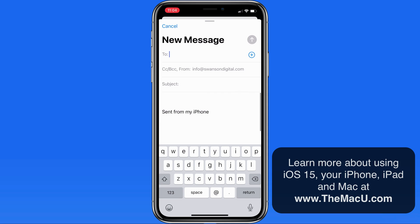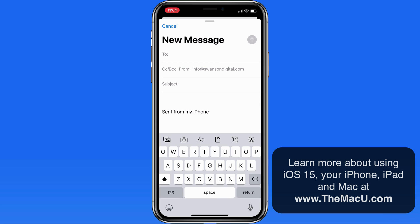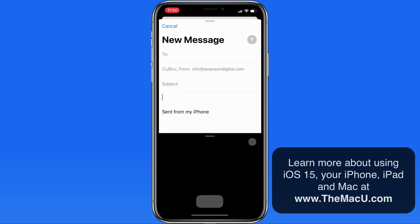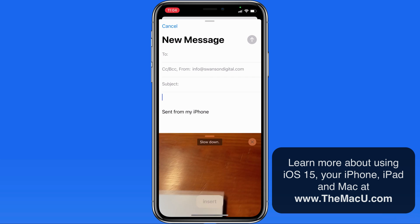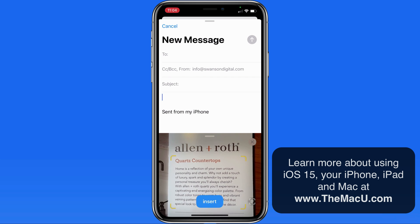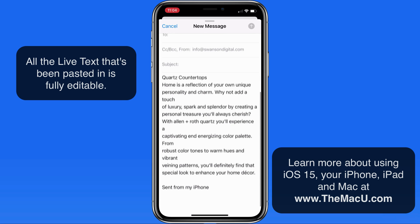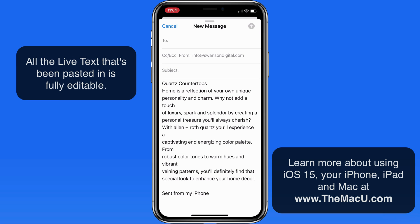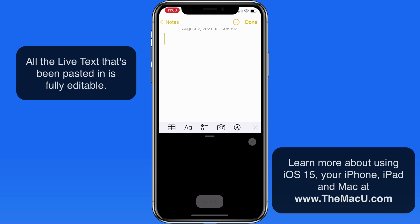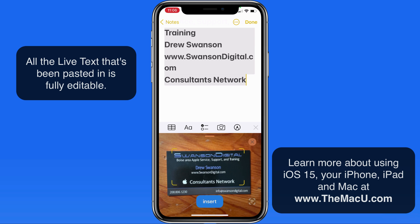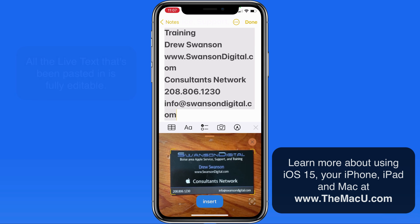We're also able to extract Live Text using the camera from within other apps. When composing an email, tap and hold on some empty space and choose the Live Text button in the menu that appears. Now I can use the camera to insert the text from this brochure directly into my email. This will work from basically any text field in pretty much any app — just tap and hold for the contextual menu and use the Live Text button to bring in text with your camera.